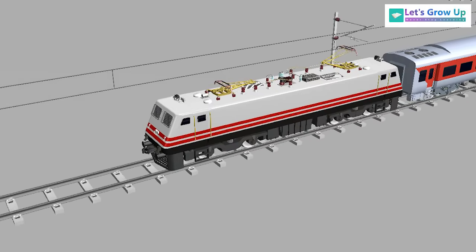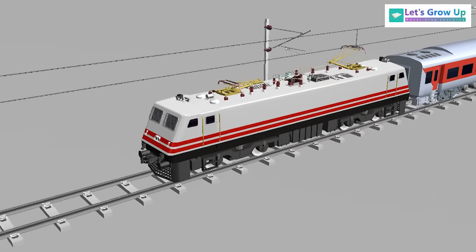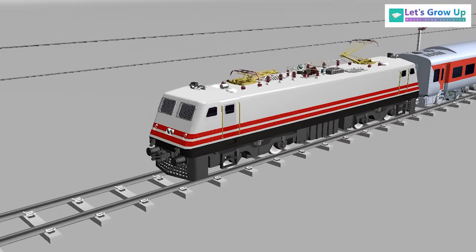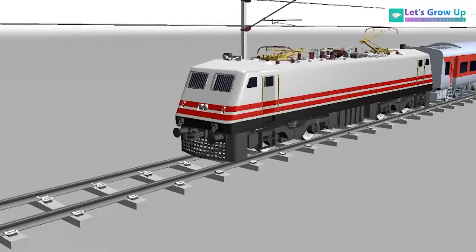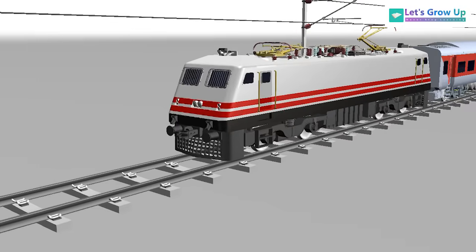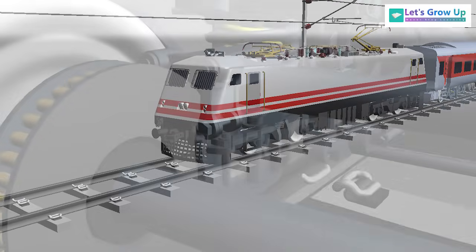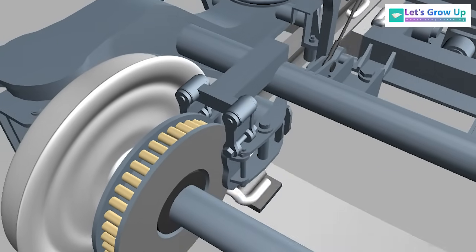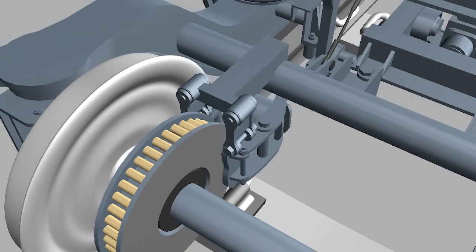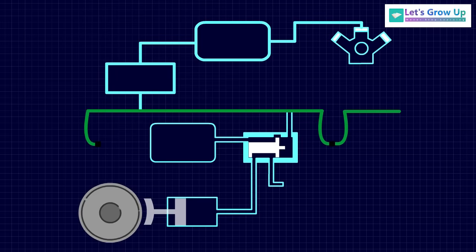Air brakes work on the principle of conversion of energy. Generally, in trains while moving, kinetic energy is produced. This kinetic energy has to be reduced to make the train stop. The air is used to reduce kinetic energy by converting it into heat energy.